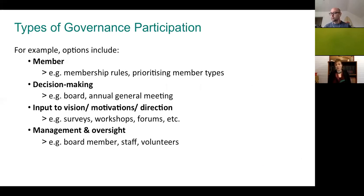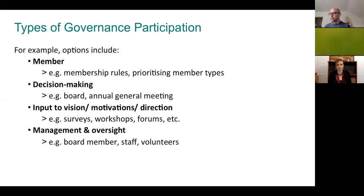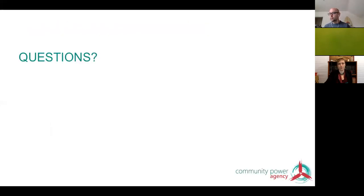When we bring this together, there are lots of different potential ways to participate in governance. There's participation as a member, influenced by membership rules and voting and decision-making arrangements. People participate as decision-makers, and also in informing the vision and strategic direction through less formal means such as surveys, workshops, and forums — where there's a hazy line between formal and informal governance. People also participate in governance through being involved in management and oversight: being a board member, a staff person, or a volunteer.